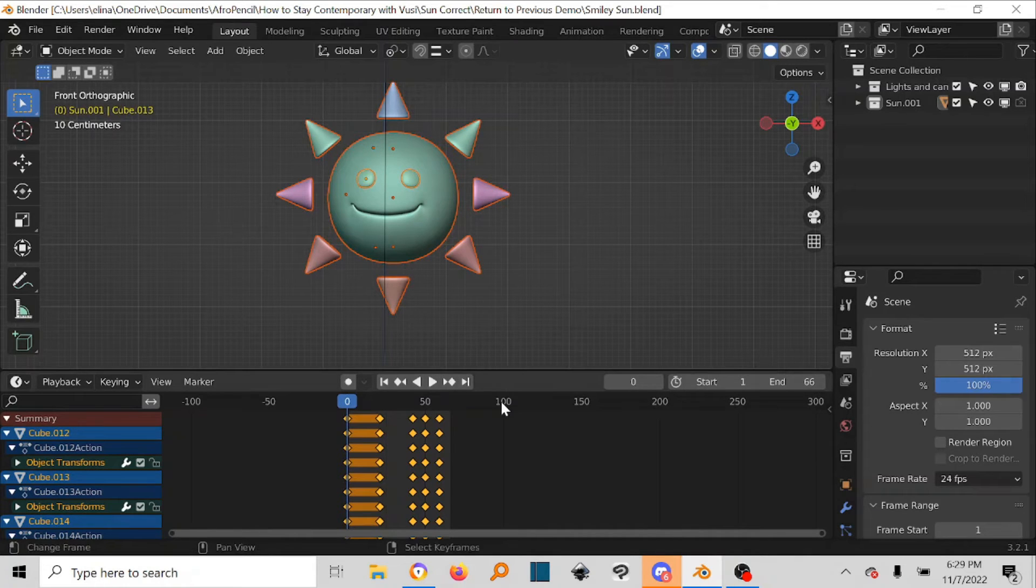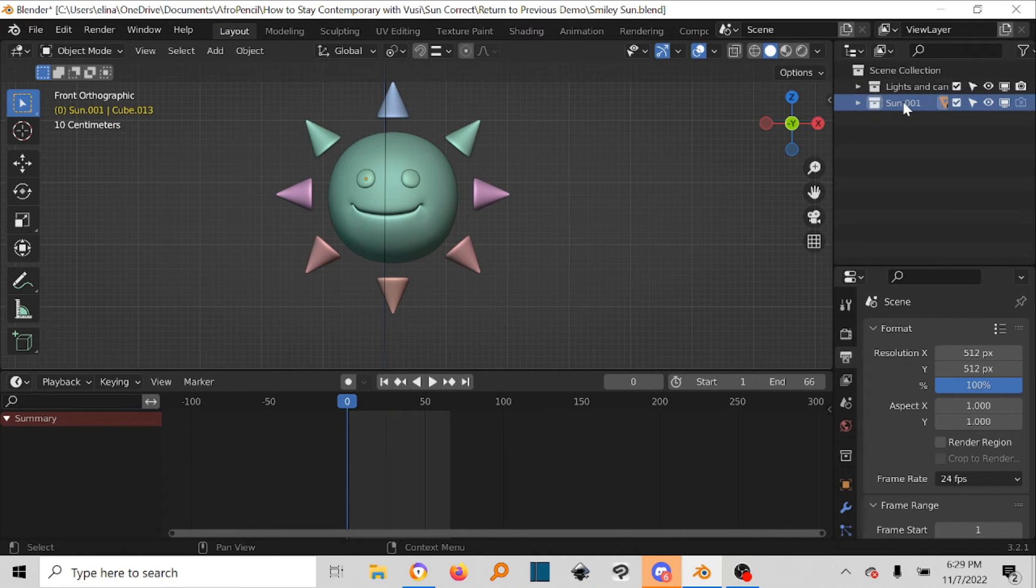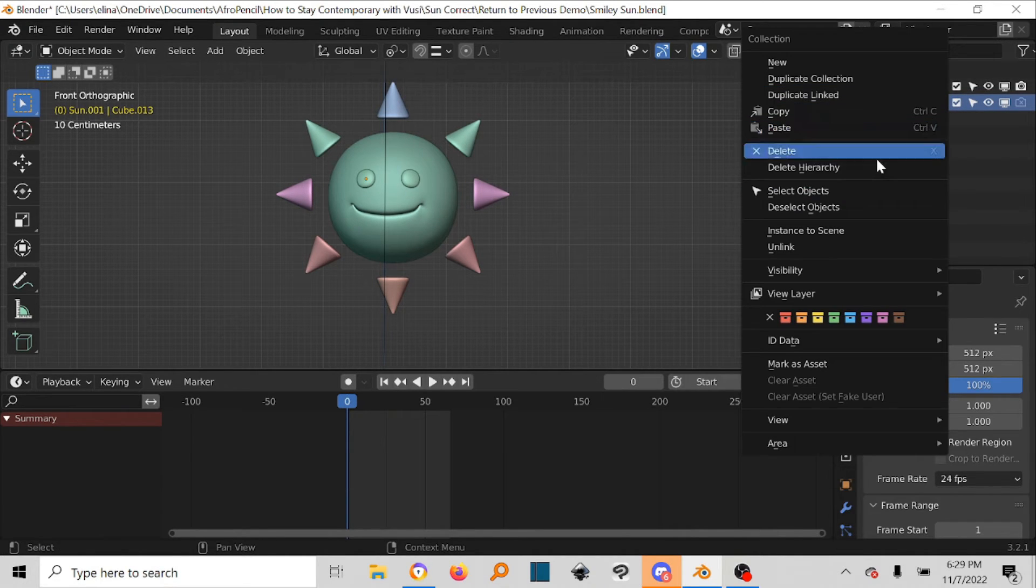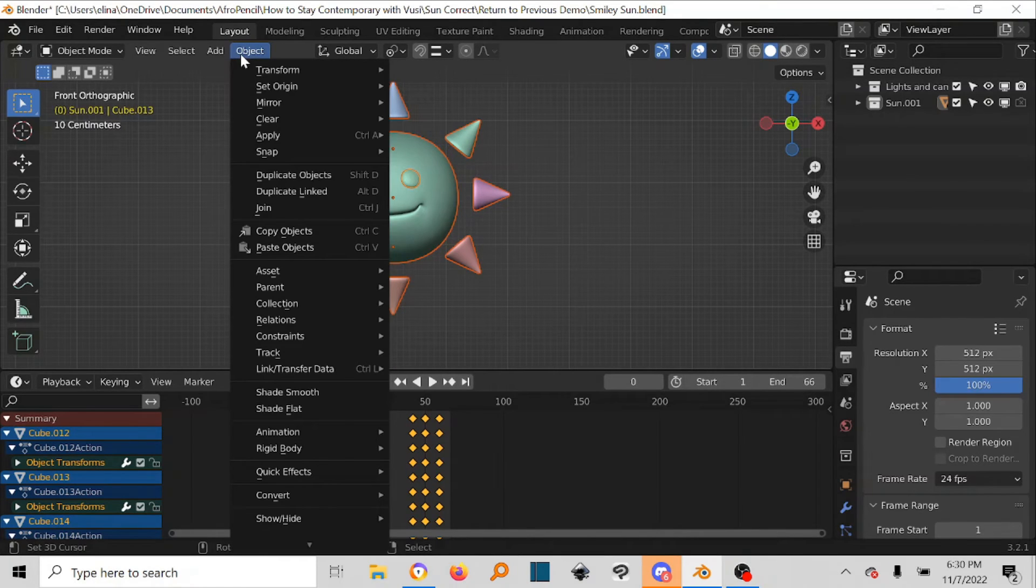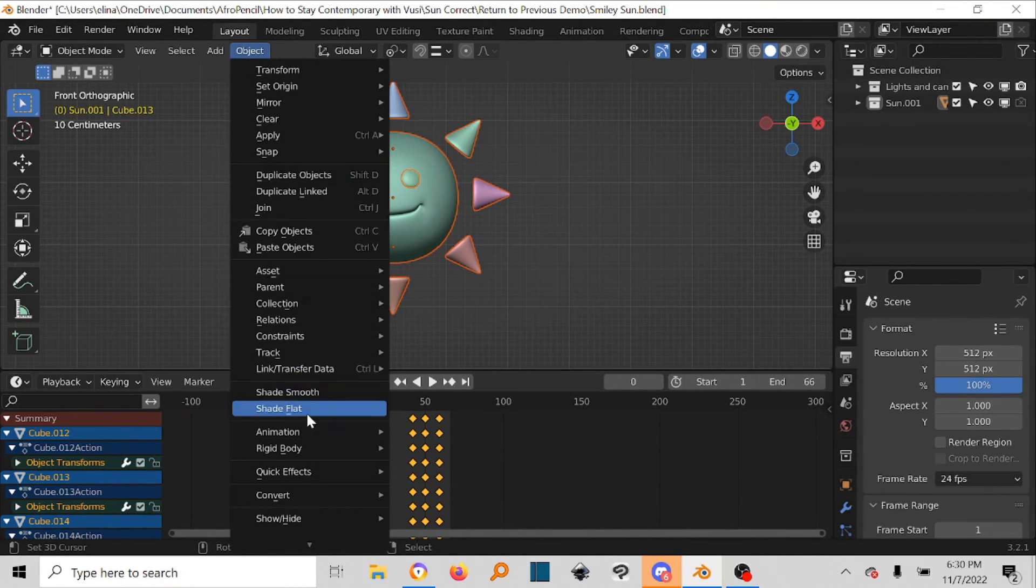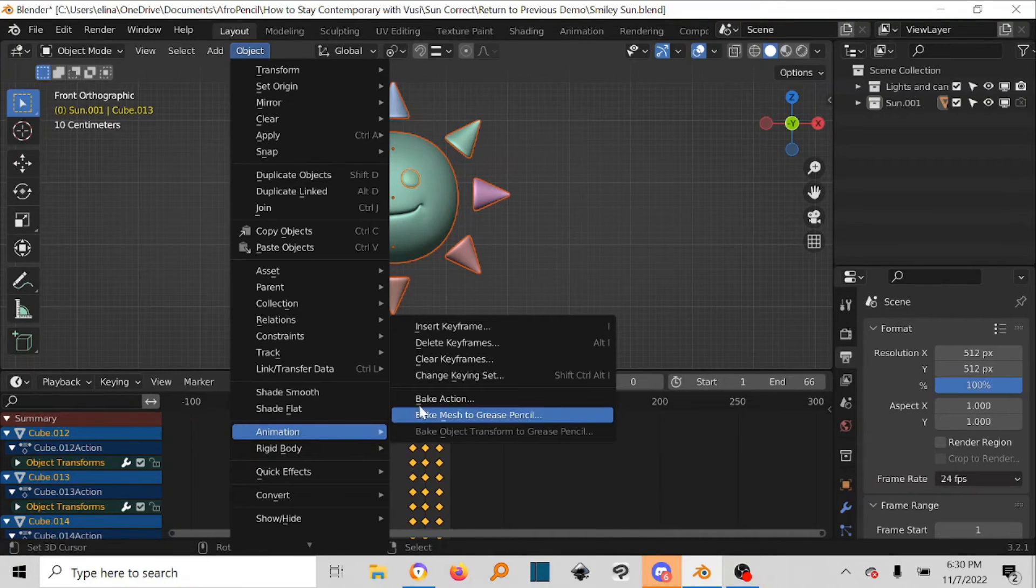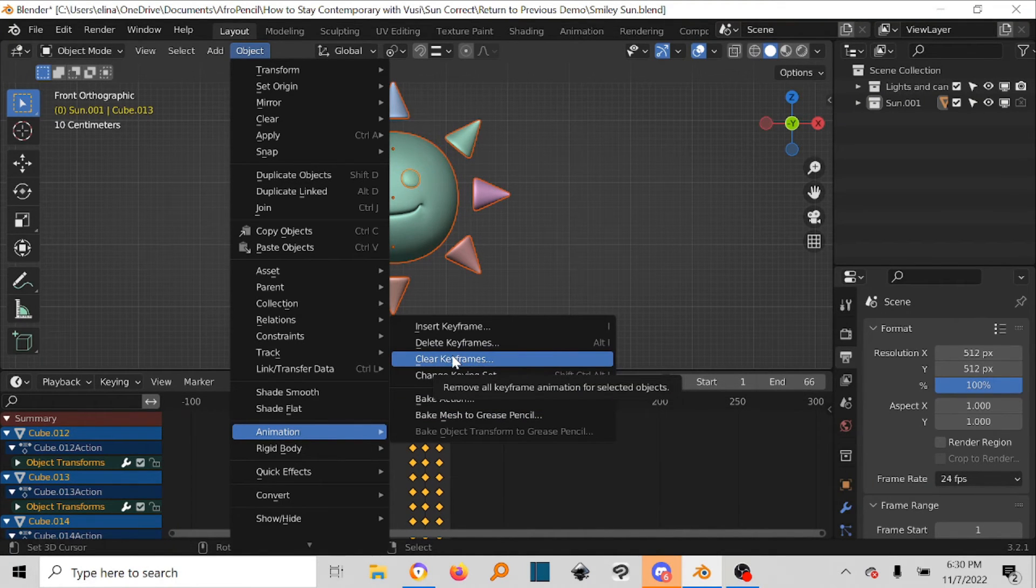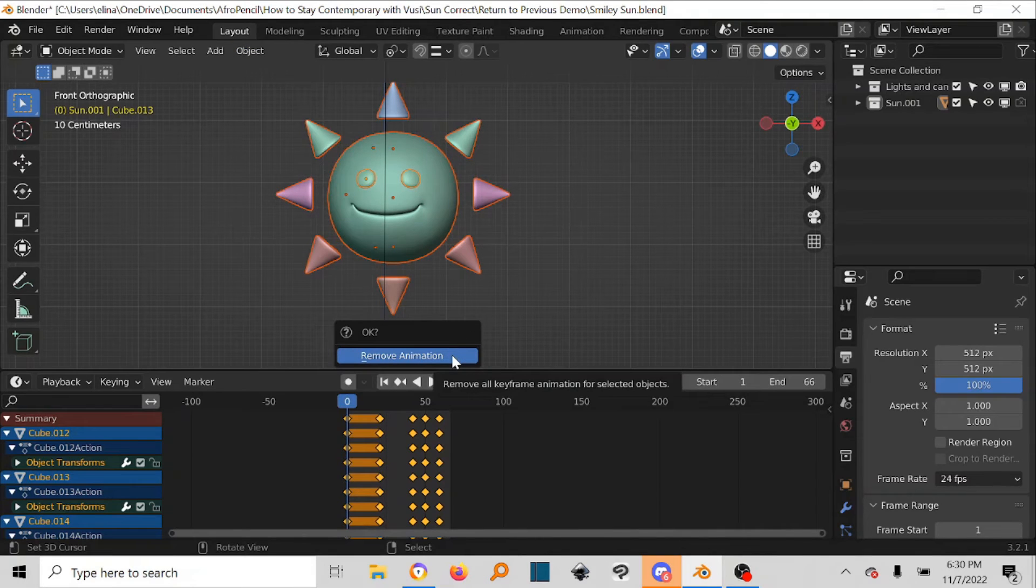So what I want you to do is make sure that you come right here to where your object is, everything that you want to select, right click it, select objects, go to Object, scroll all the way down to Animation. When you're at Animation, go to Clear Keyframes. Once you click it, just keep your mouse there. New dialog box up here asking you if you want to remove the animation. Say okay.